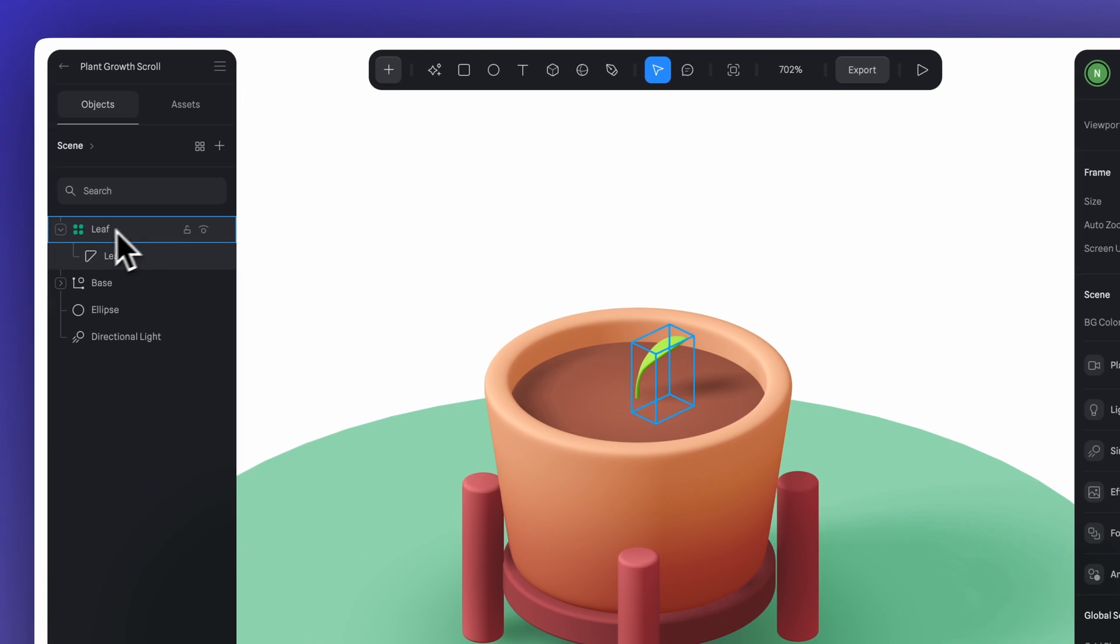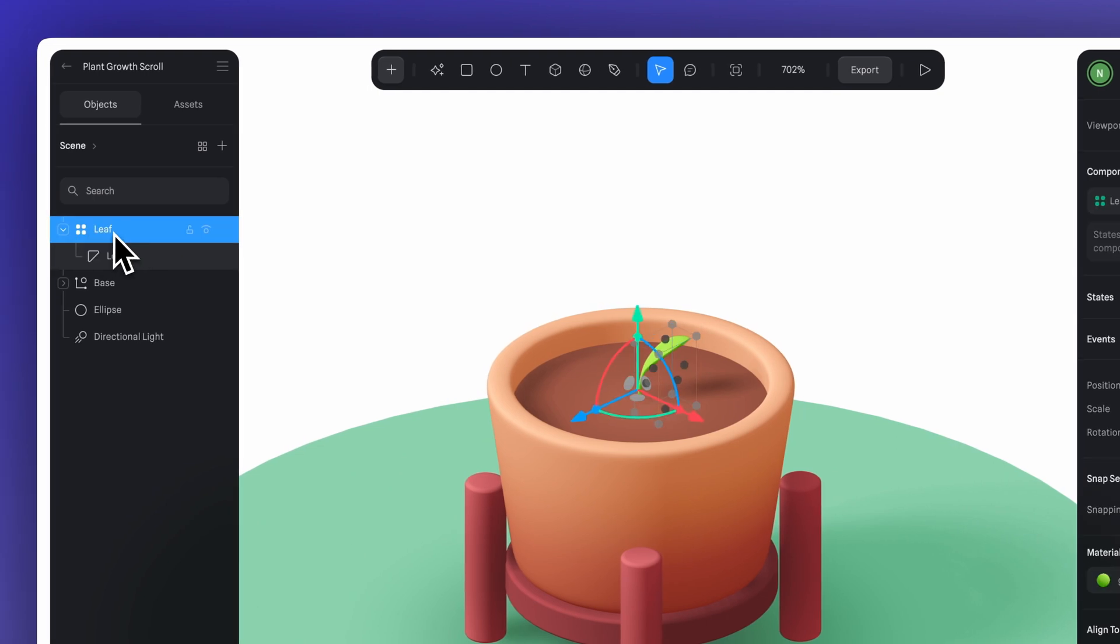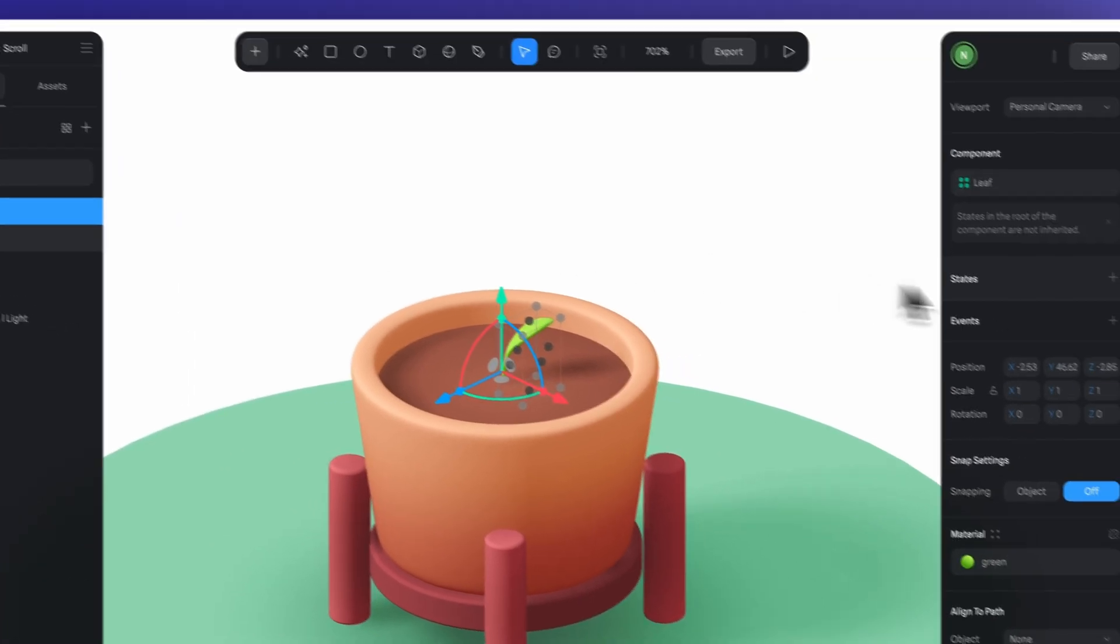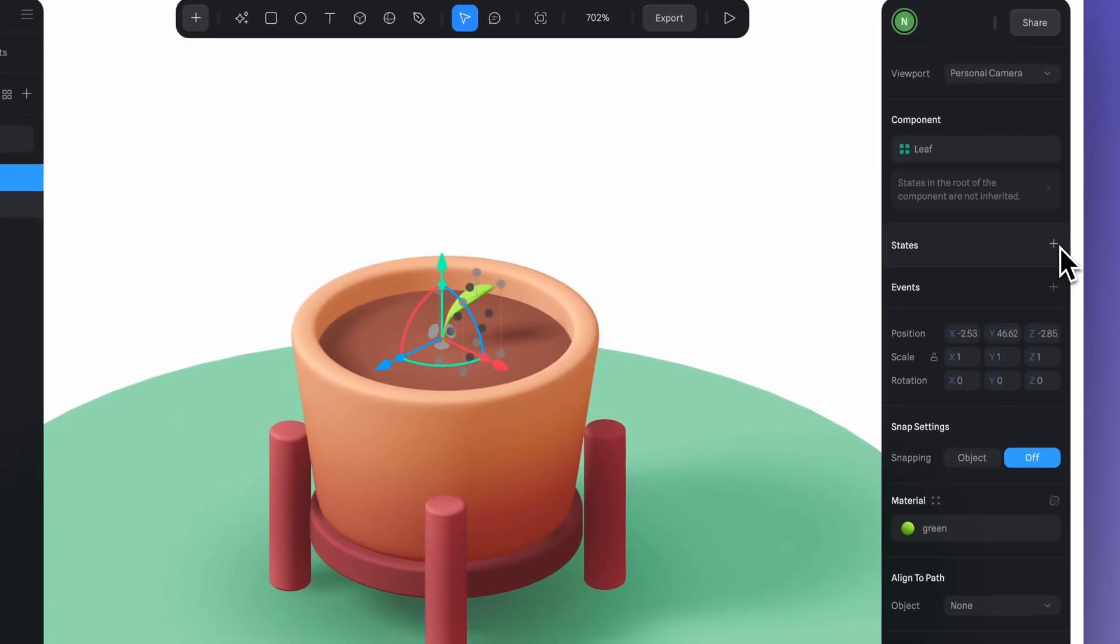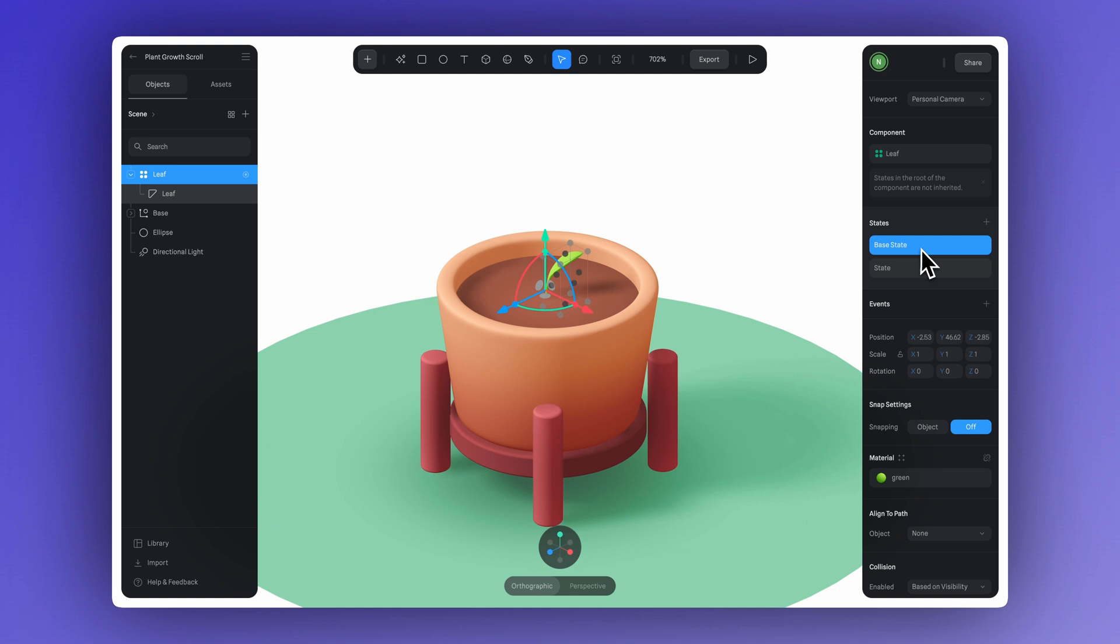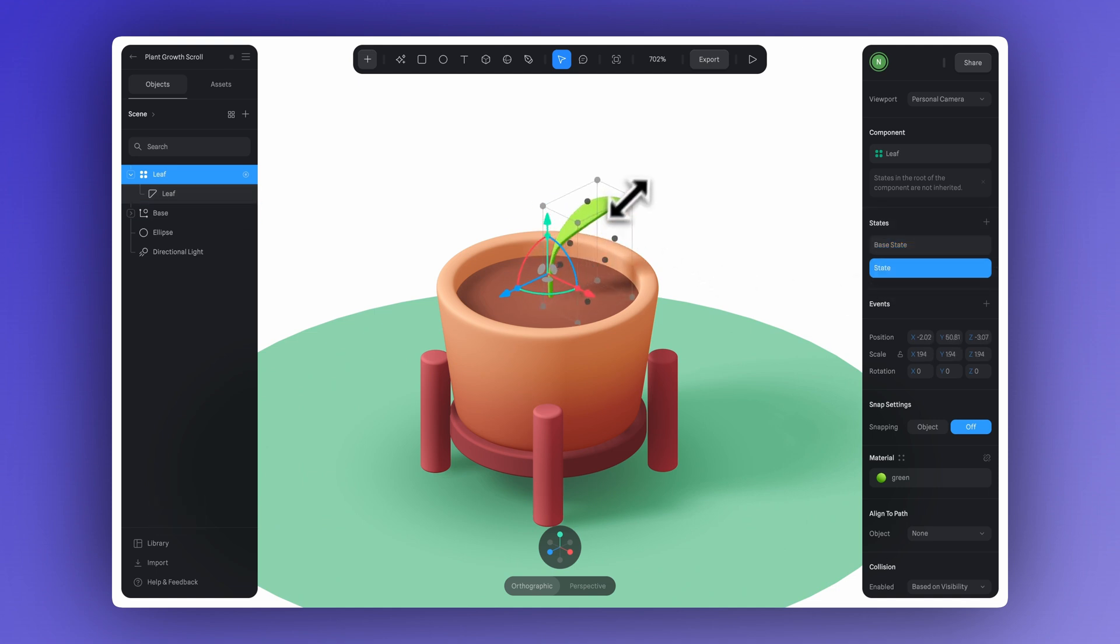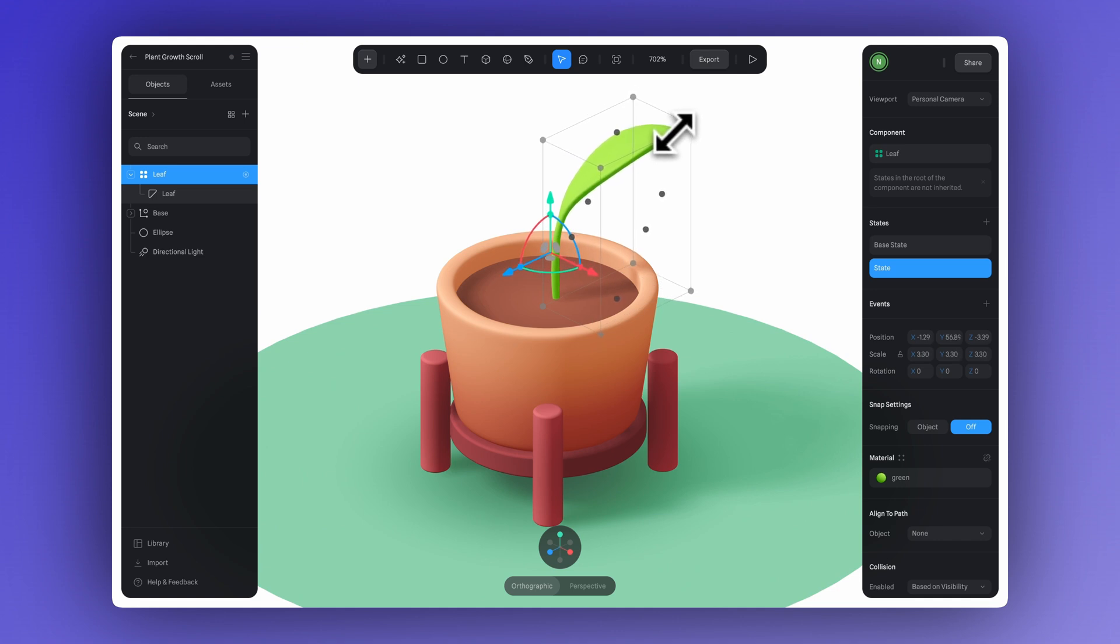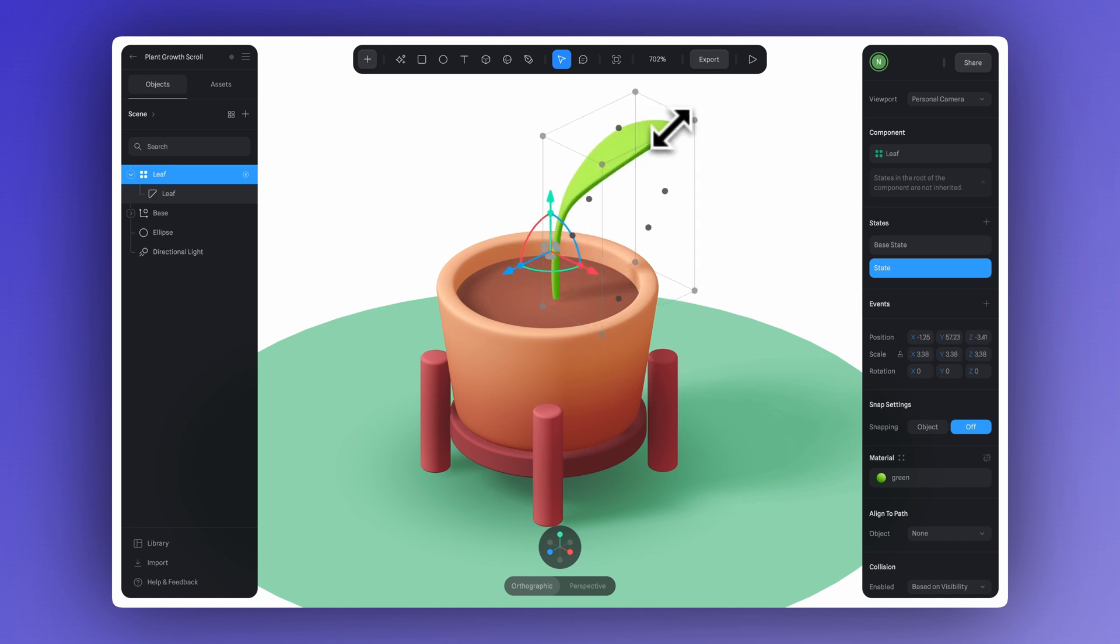Now with the component selected, we can create a state. The base state will be our starting point, where the leaf is small, and in the new state, we'll set the final position, adjusting the scale to make it look like the leaf has grown. You can hold Shift, then click and drag to scale it uniformly.